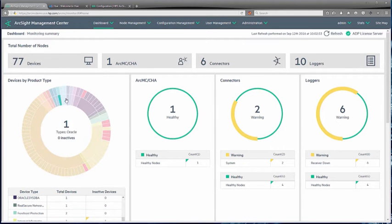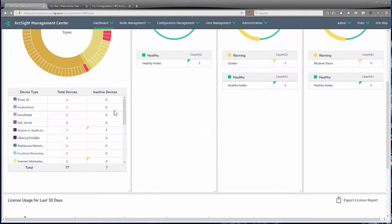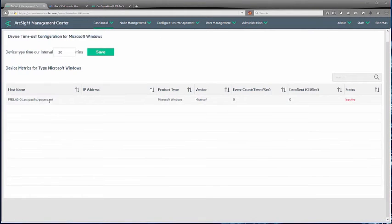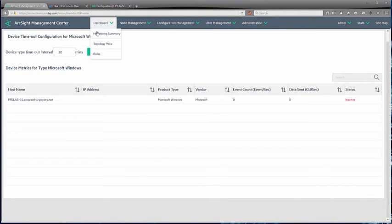We can look at the device types further and see there are lots of different things — proxy, Windows, and other devices. In this case, we're going to dig into this in more detail around the Microsoft Windows side of things. We can click and drill through to display what's going on. We can see a host name, the type is Windows, and we can see that it's inactive. Why is it inactive? Well, we can identify that there are no more events coming from that log source.